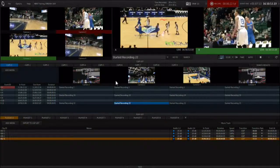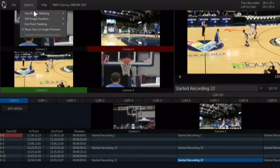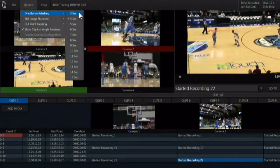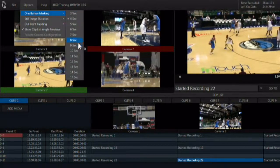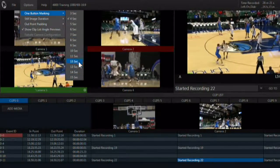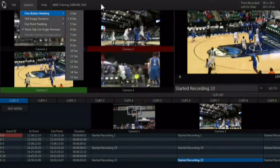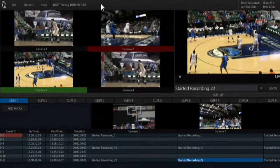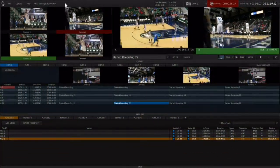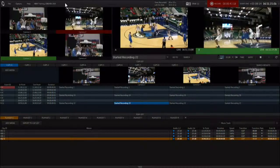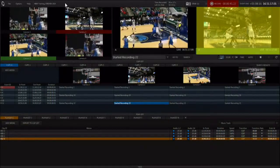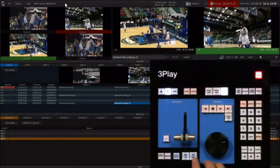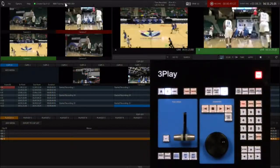Use the option menu and select one-button marking. This is the amount of time that the system will jump back to create an in point after an out point is set. Set it to four seconds which is the default. Now wait to see an event pass by on the live shot. Then count to three and hit mark out.